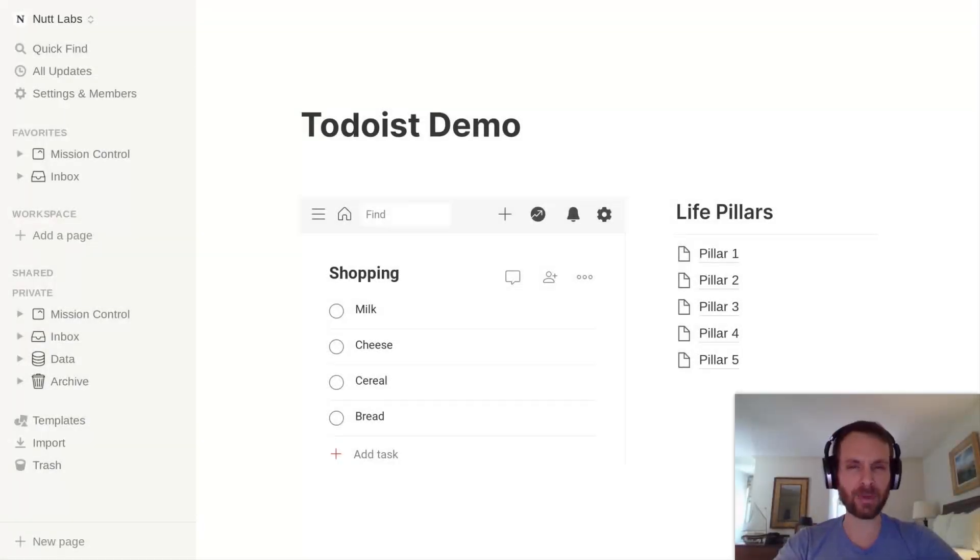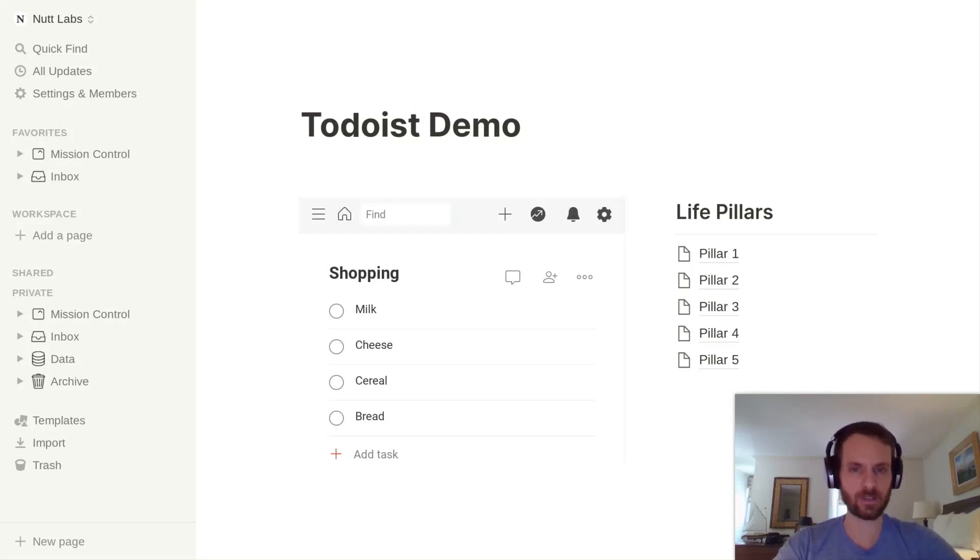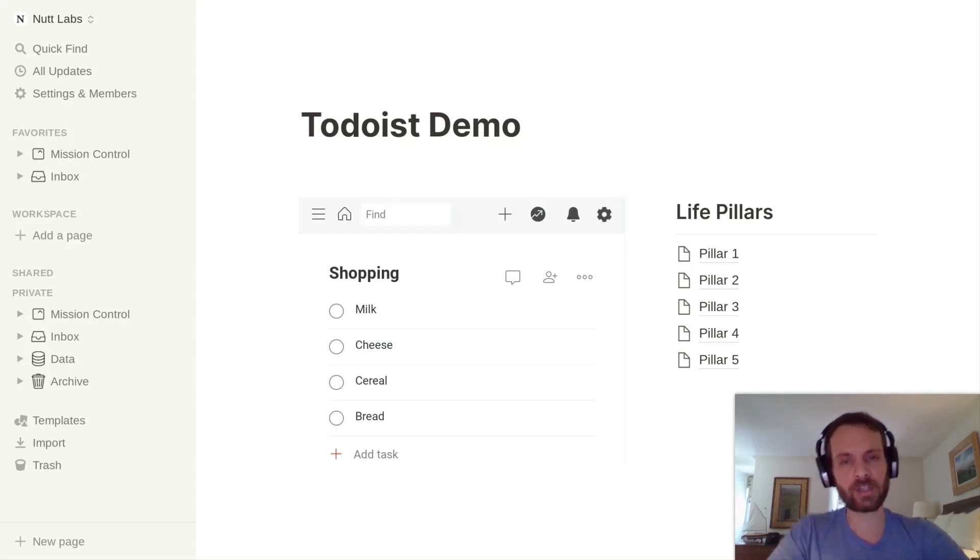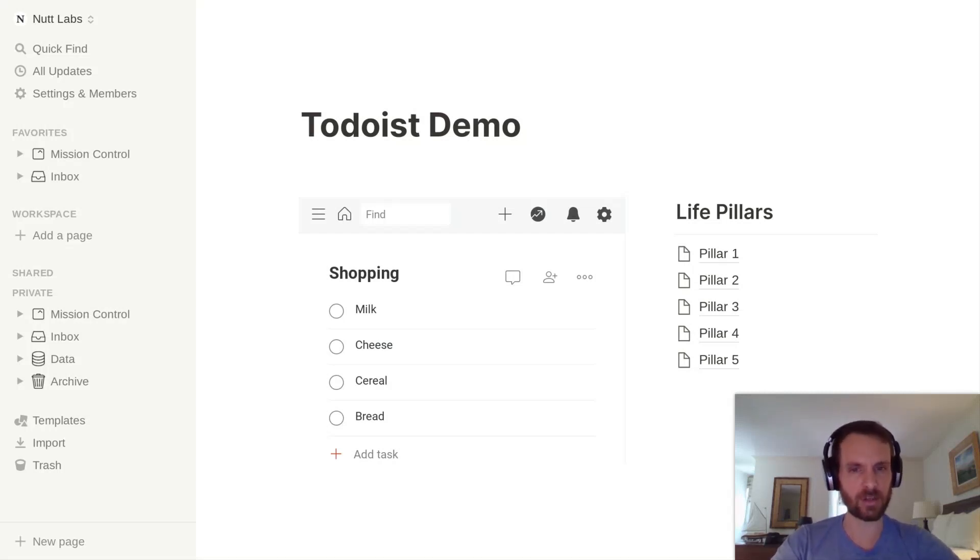A lot of users grapple with whether to use Notion for their quick tasks and simple checklists or to stick to a more minimal tool like Todoist for those needs. But by adding Todoist to your Notion pages, you get the best of both tools and you're able to manage them in a single place within Notion.